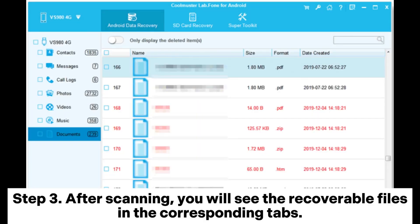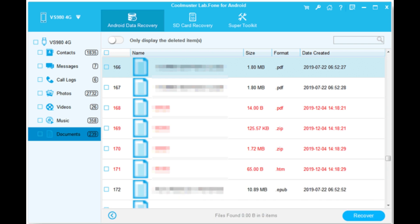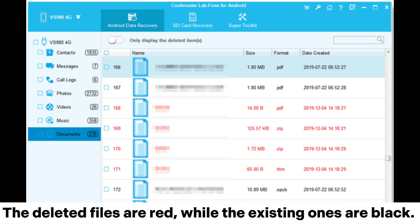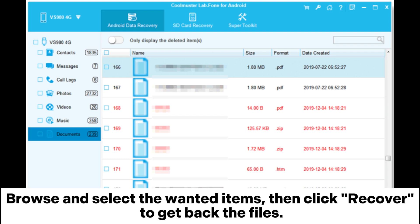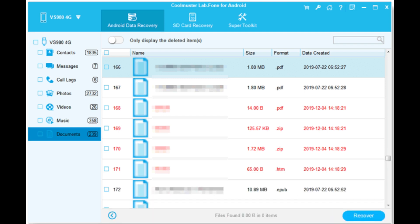Step 3: After scanning, you will see the recoverable files in the corresponding tabs. The deleted files are shown in red, while the existing ones are in black. Browse and select the wanted items, then click Recover to get back the files.